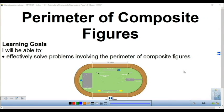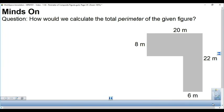This video is going to cover the perimeter of composite figures. By the end of the video you'll be able to effectively solve problems involving calculating the perimeter of a composite figure like this one.